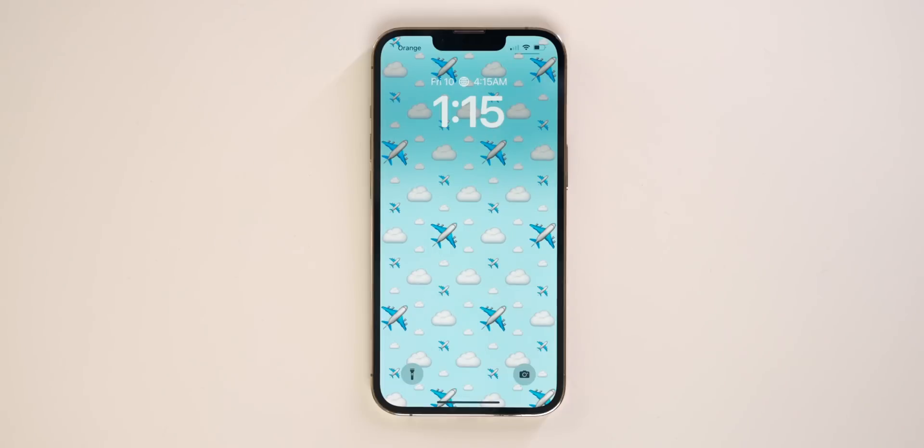That one's my favorite — let me know in the comments which one is your favorite. Now let's talk about the emoji wallpaper, because this one is truly customizable and you can make a wallpaper out of literally anything.